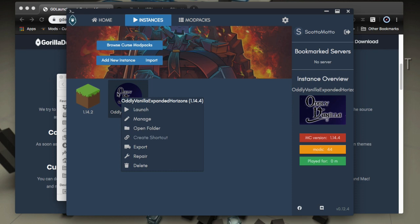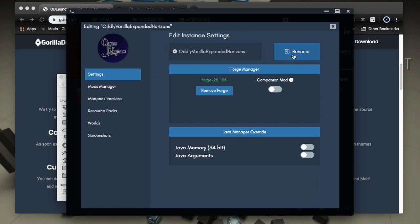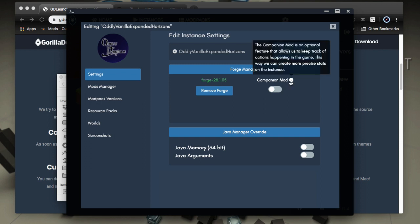We can right click on it and take a look at some of the things we can do with it. So here's the manage command where we opens up a new window and we can see that we could rename the pack here. We could remove this forge version and reinstall it if we wanted. There's also this thing called the companion mod. That's from the gorilla devs, the people that make this pack.